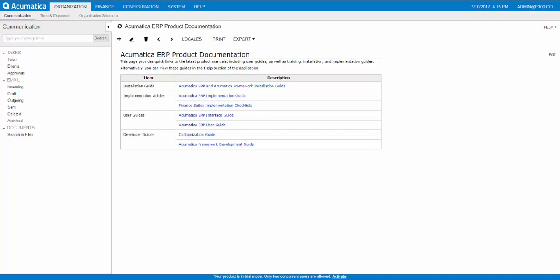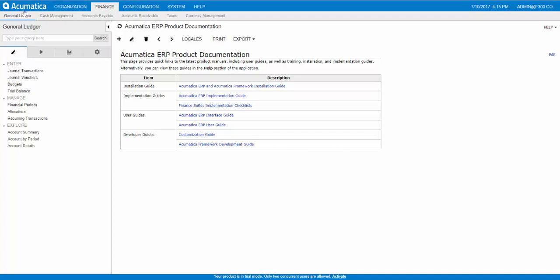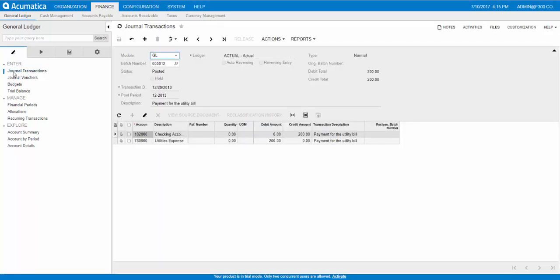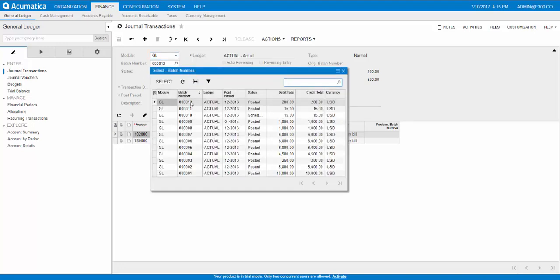On the Journal Transactions form, which is located in Finance, General Ledger, Enter Journal Transactions, let's select the batch that needs to be reversed in the Batch Number field. So here are all the batches that have been posted. I'm going to select this one right here.